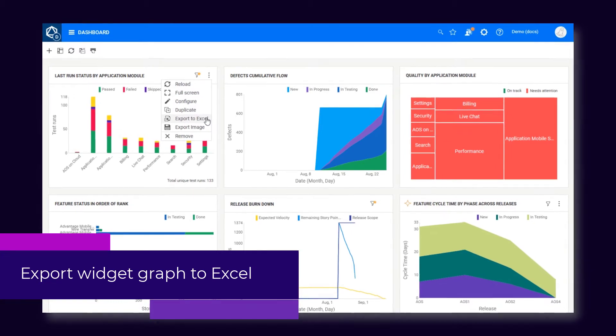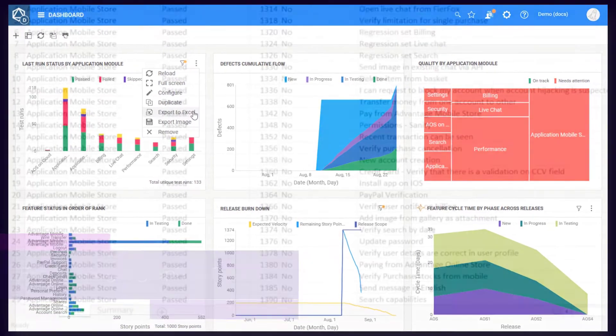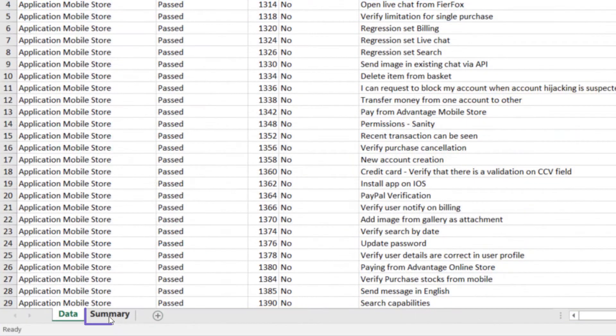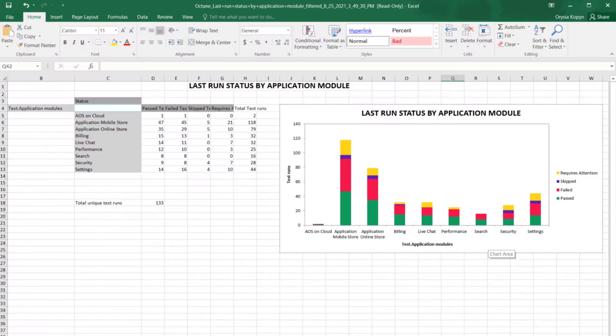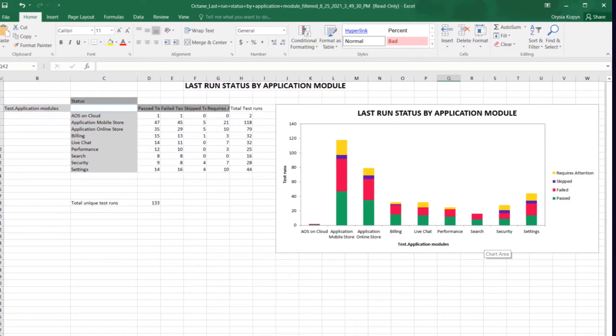When exporting a summary widget to Excel, ALM Octane now includes a new summary sheet. The sheet includes a data table and an accompanying graph.